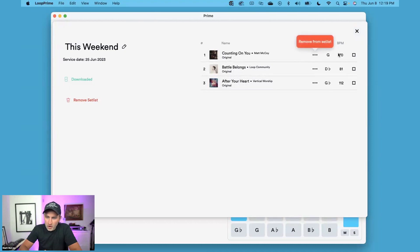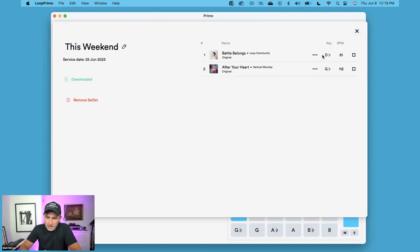In this window, you can also remove songs from setlists just like this, or you can also change the transition options.